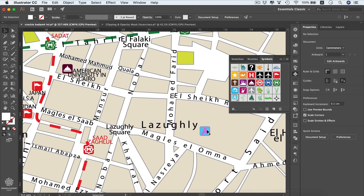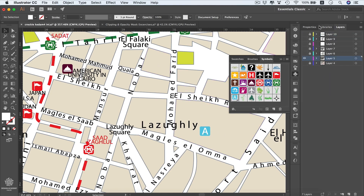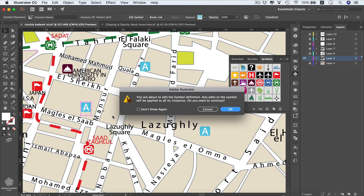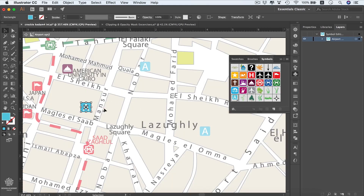As you can see, our symbol got updated. We can drag more symbols to the map — let's say we have another airport at one area and another one further along. What's amazing about symbols is that we can update all instances at the same time. In the control bar you can see it's a dynamic symbol named 'Instance of Airport Option 2,' and we can edit it from there.